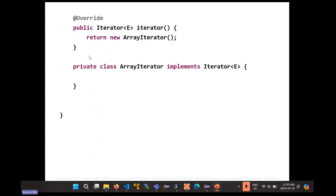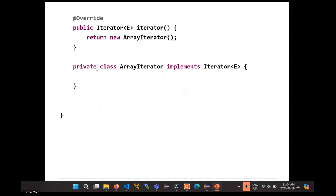If you try to call remove as you're iterating over the list, you can run into problems — you can end up with an array whose state becomes invalid. So we want to provide an iterator for our list. The pattern is going to be the same as before — when we created an iterator for our Range class, you provide an iterator method that returns an array-iterator object. The array-iterator class is defined inside the list class itself as a private class, and it implements the iterator interface.